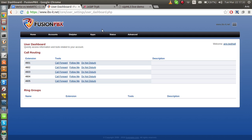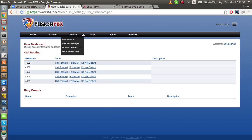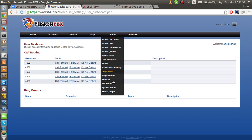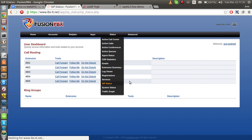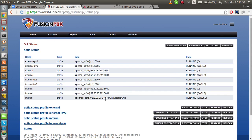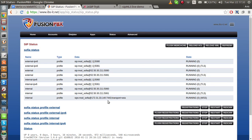Here I have my own Fusion PBX box. As you can see here, on the internal profile, I have the WSS enabled. It is listening on port 7443. I have the external and internal profiles. They are all listening on TLS and the normal port.